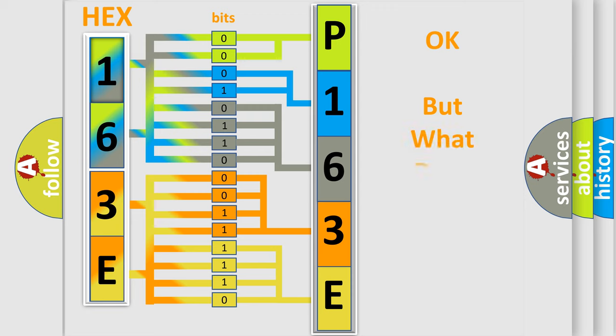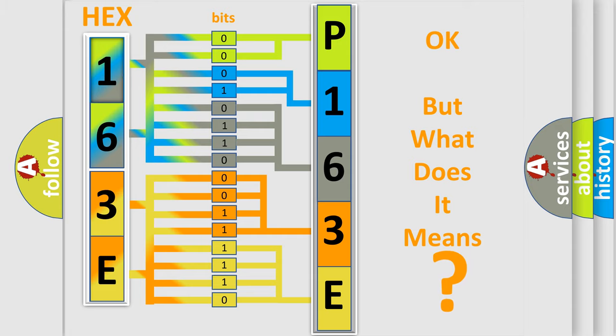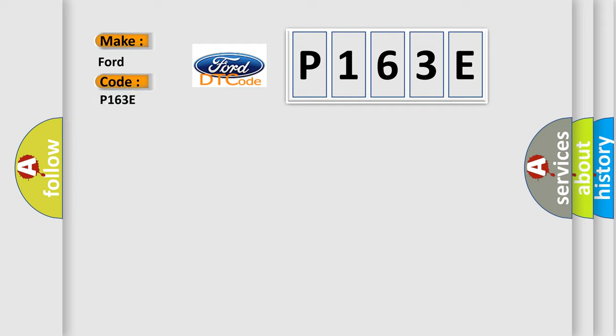We now know in what way the diagnostic tool translates the received information into a more comprehensible format. The number itself does not make sense to us if we cannot assign information about what it actually expresses. So, what does the Diagnostic Trouble Code P163E interpret specifically for Infinity car manufacturers?